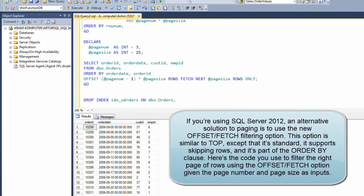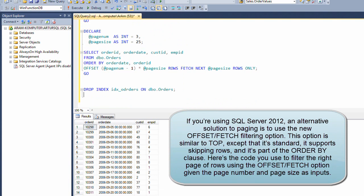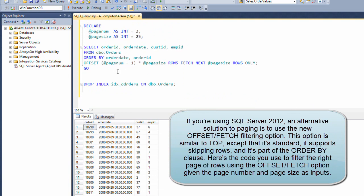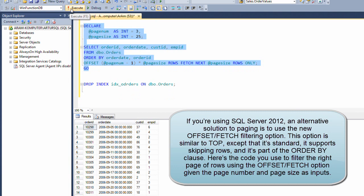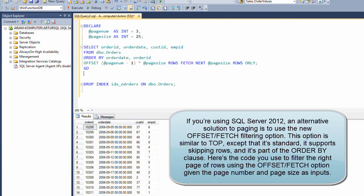If you're using SQL Server 2012, an alternative solution to paging is to use the new offset-fetch filtering option. This option is similar to top, except that it's standard, it supports skipping rows, and it's part of the ORDER BY clause. Here's the code you use to filter the right page of rows using the offset-fetch option, given the page number and page size as inputs.